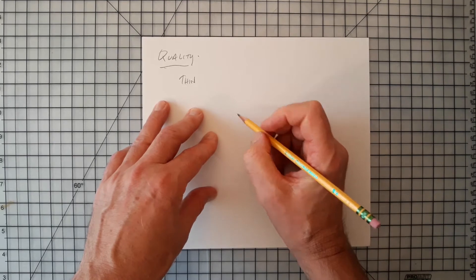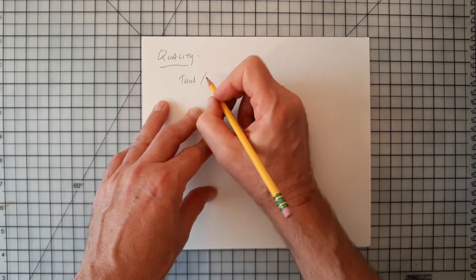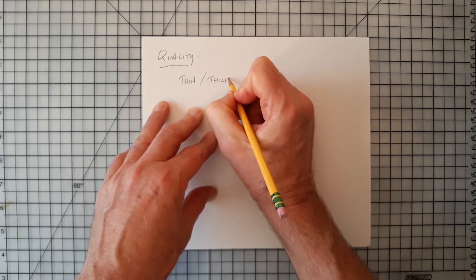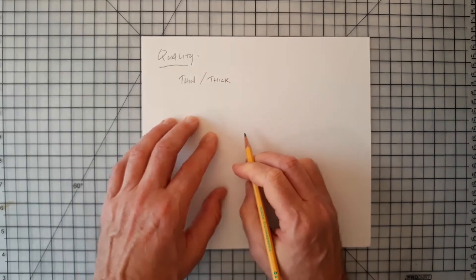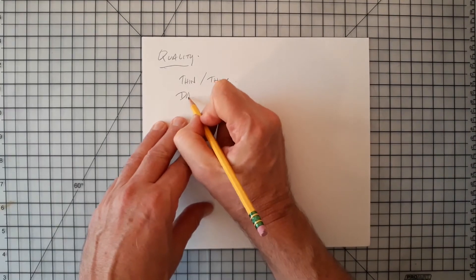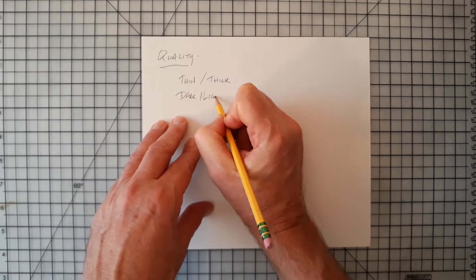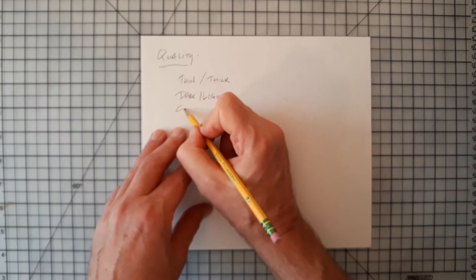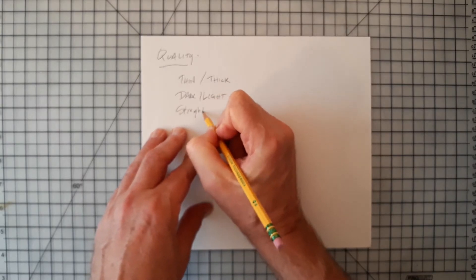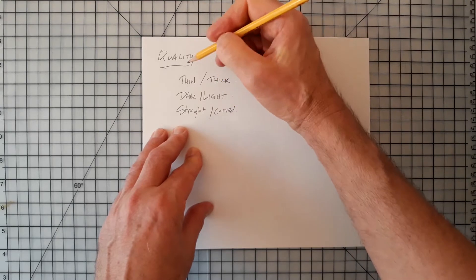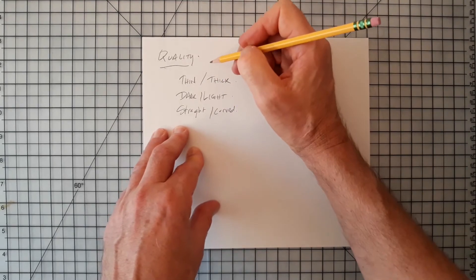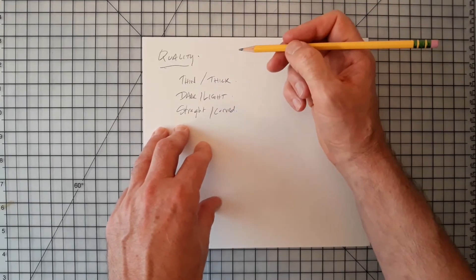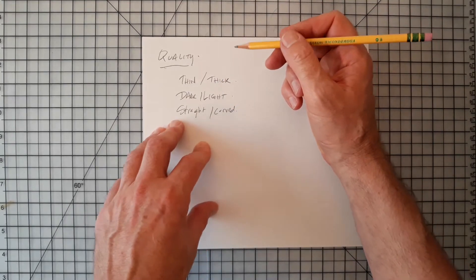We know that a line could be thick and then we go to the opposite of that and we say thin. We know that a line can be dark and light. We know the line can be straight and curved. So these qualities of a line are not talking about whether one is better than the other.